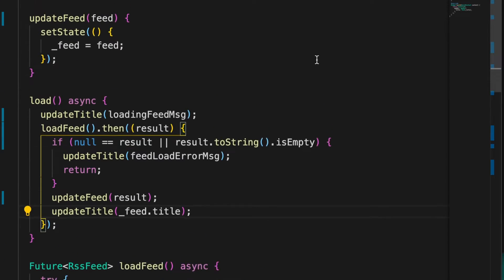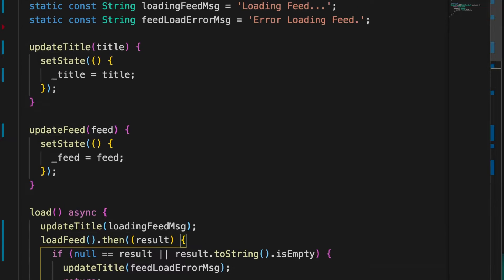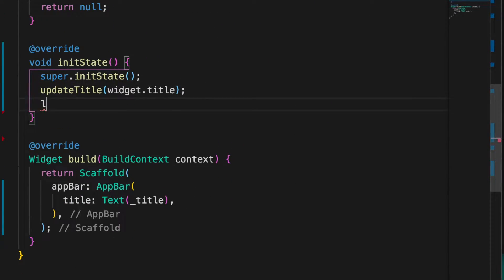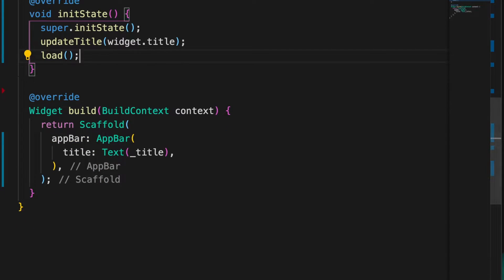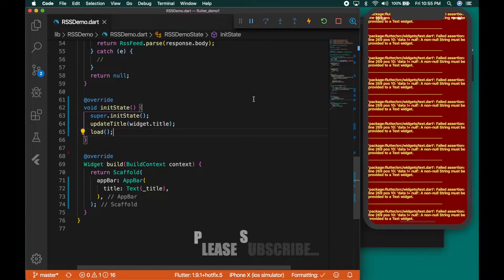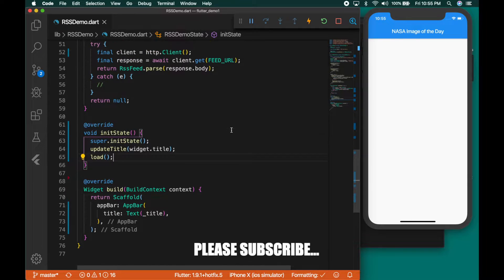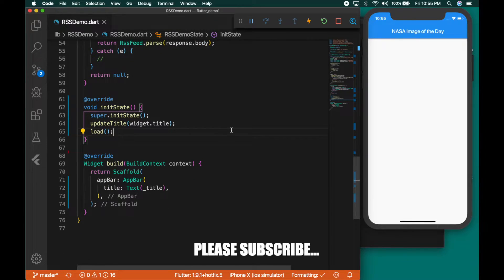Once we have that, we call this method in the init state — go to the init state and call load. If you refresh the app you should see the title. The title is there. Now we are going to build the rest of the UI.